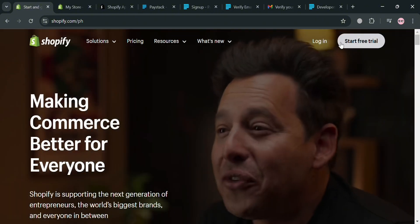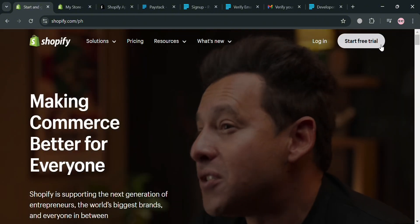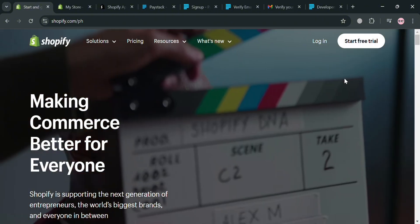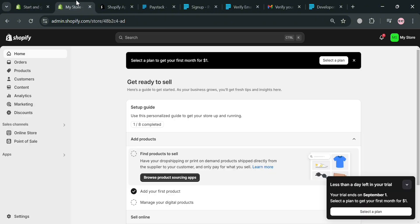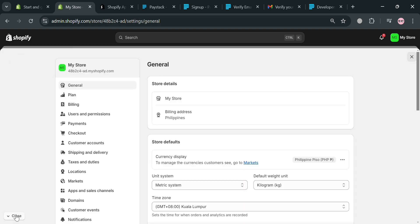To create an account on Shopify, just click the link in the description or click the 'Start Free Trial' button on the top right corner. After signing in you will be directed to this page, where you will see on the website panel some options that you can start navigating. To start integrating the Paystack account, proceed by clicking the Settings option at the bottom.